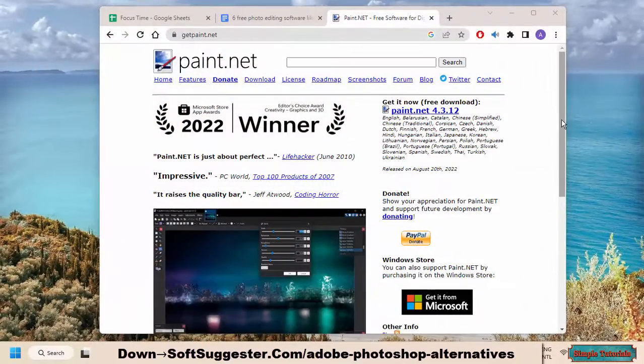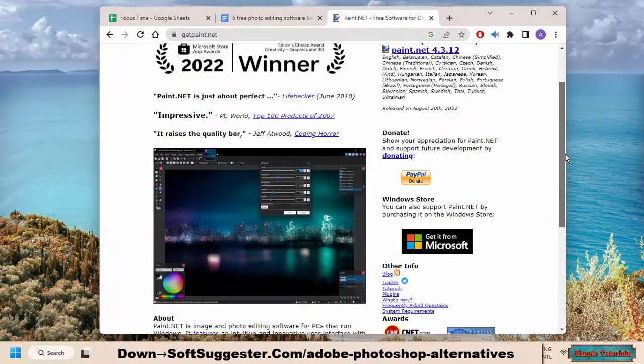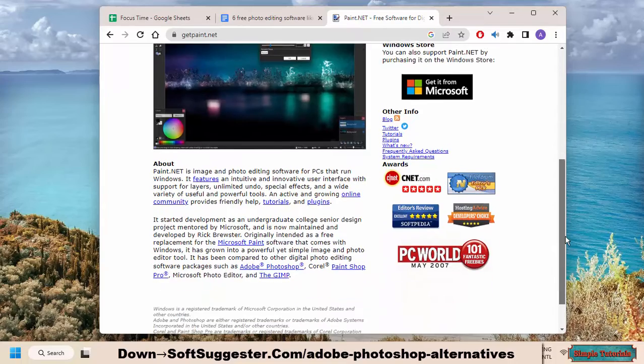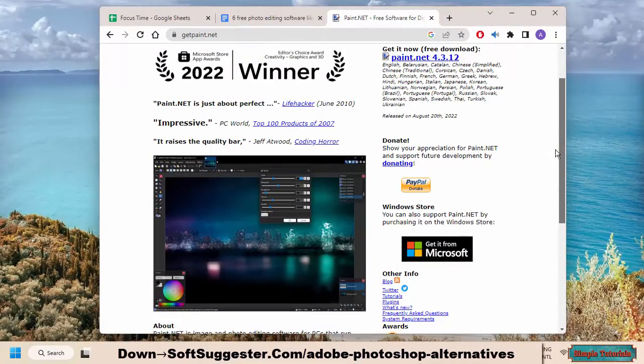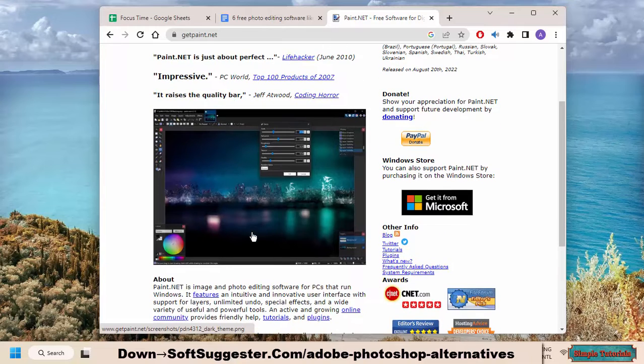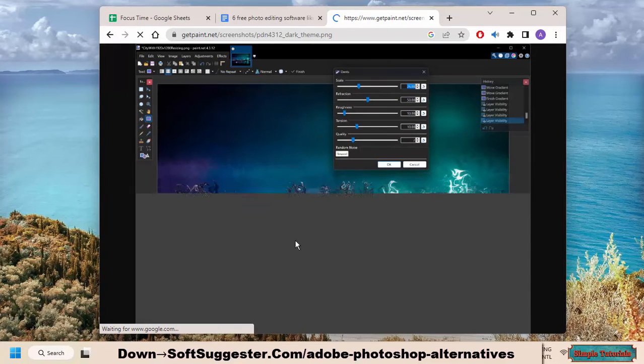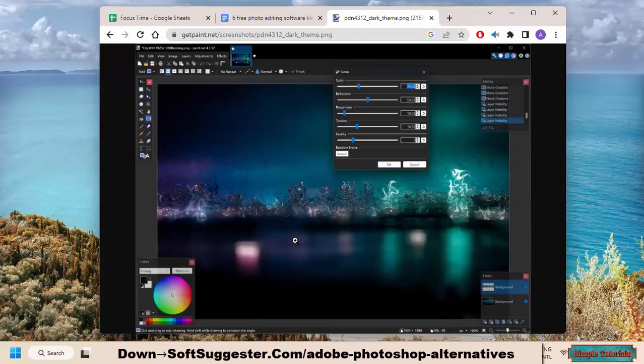Paint.net is another free and open-source image editor with a long history dating back to 2004. It's designed to be easy to use while still offering a wide range of features, making it a great choice for both beginners and experienced users.